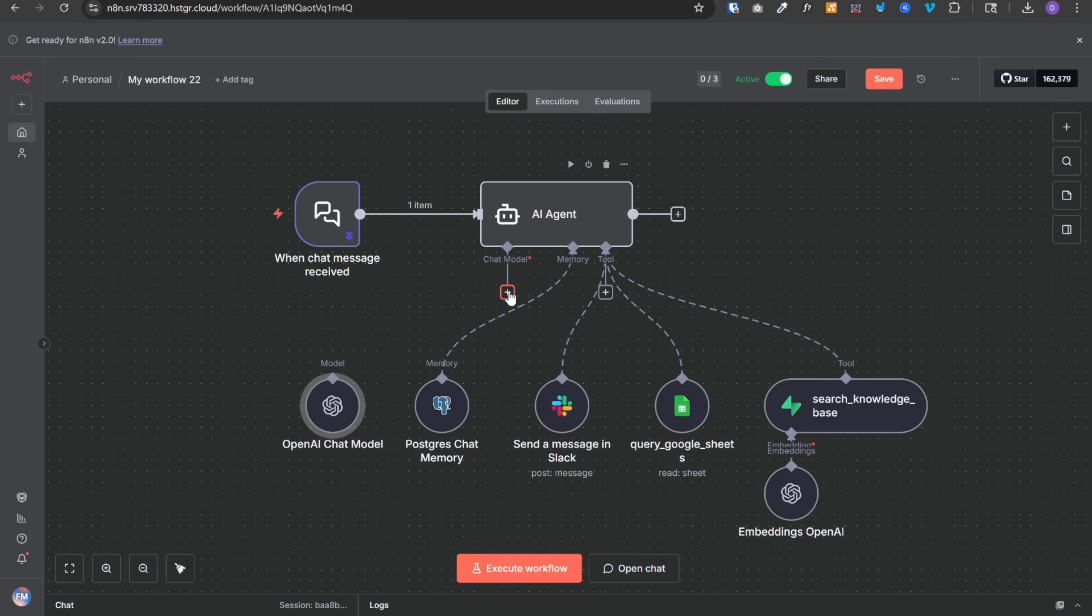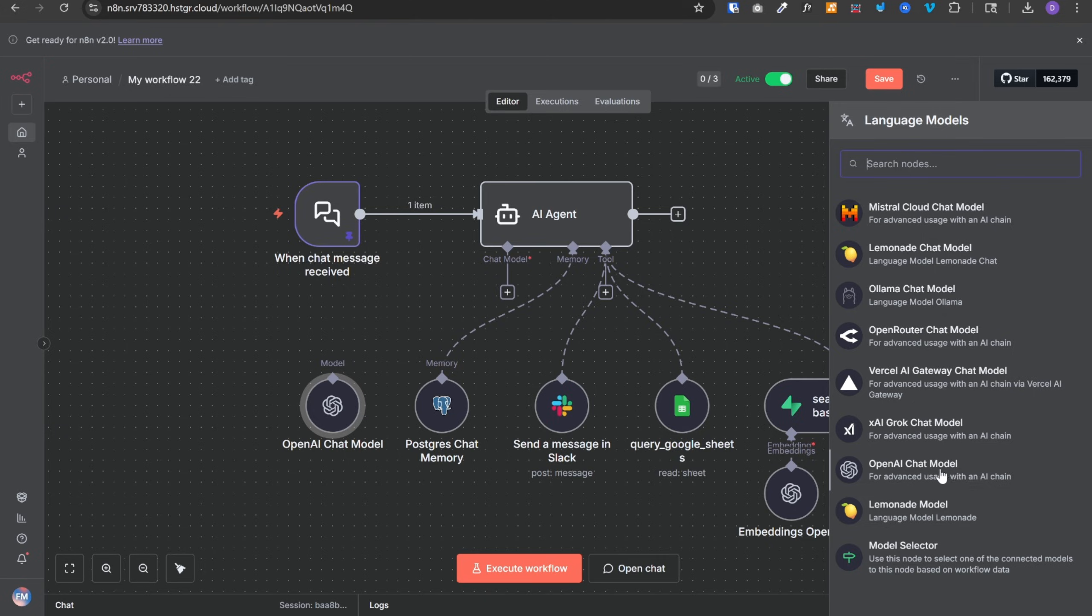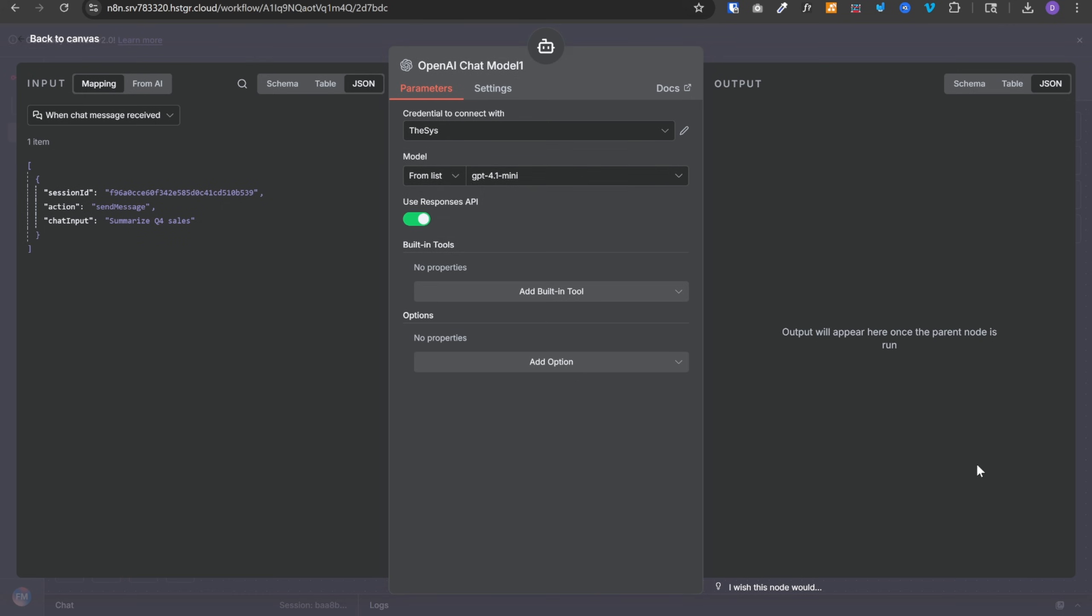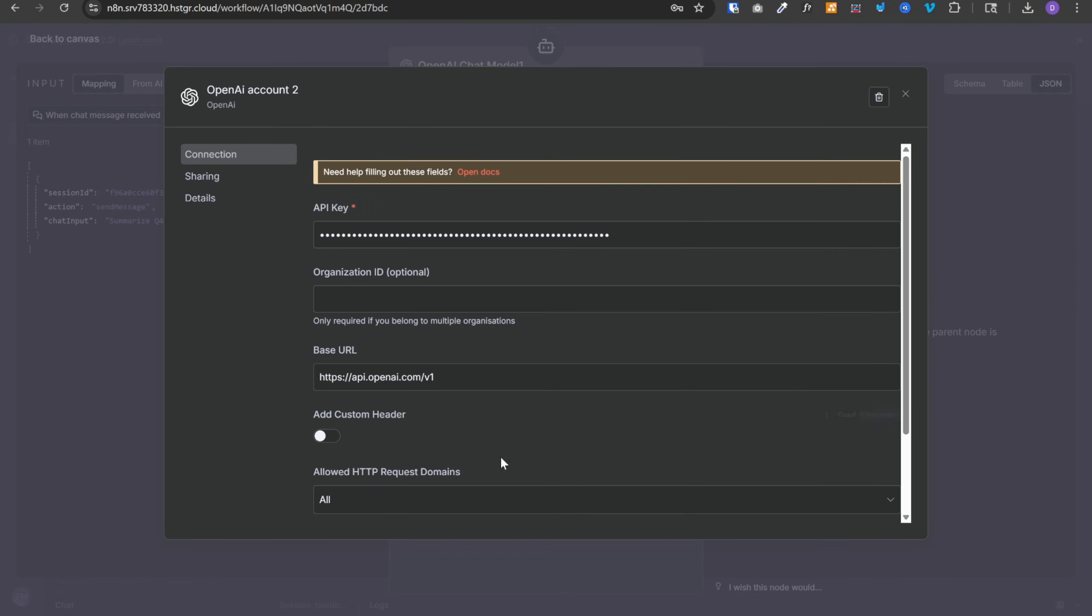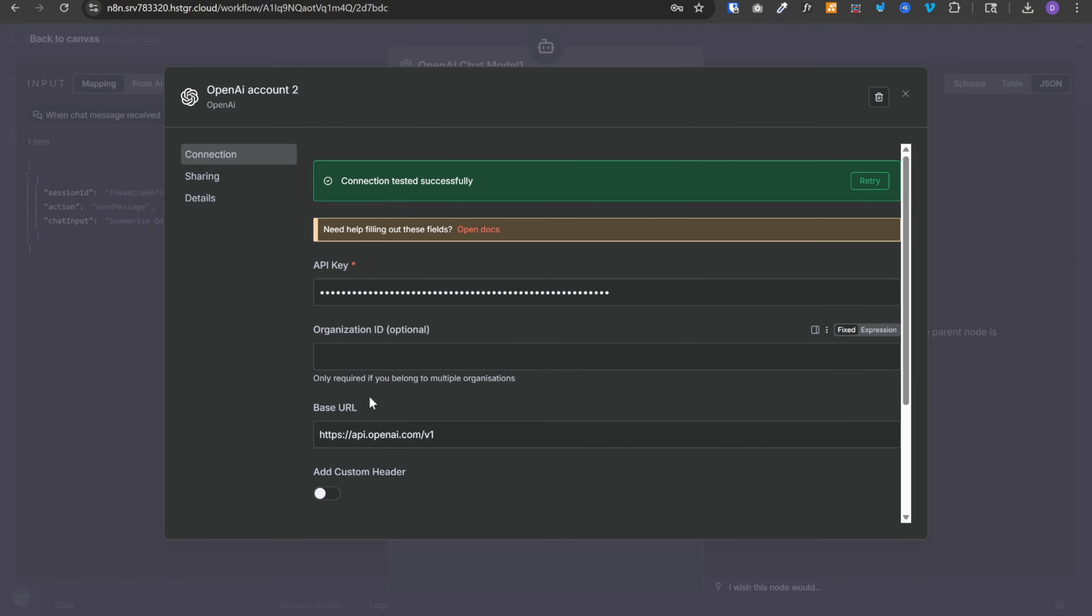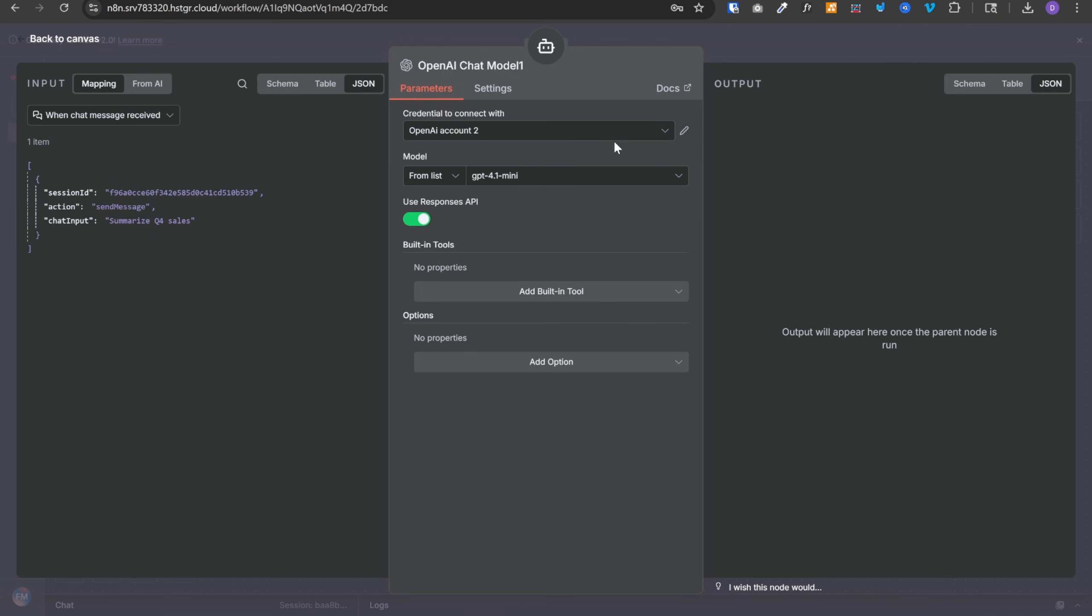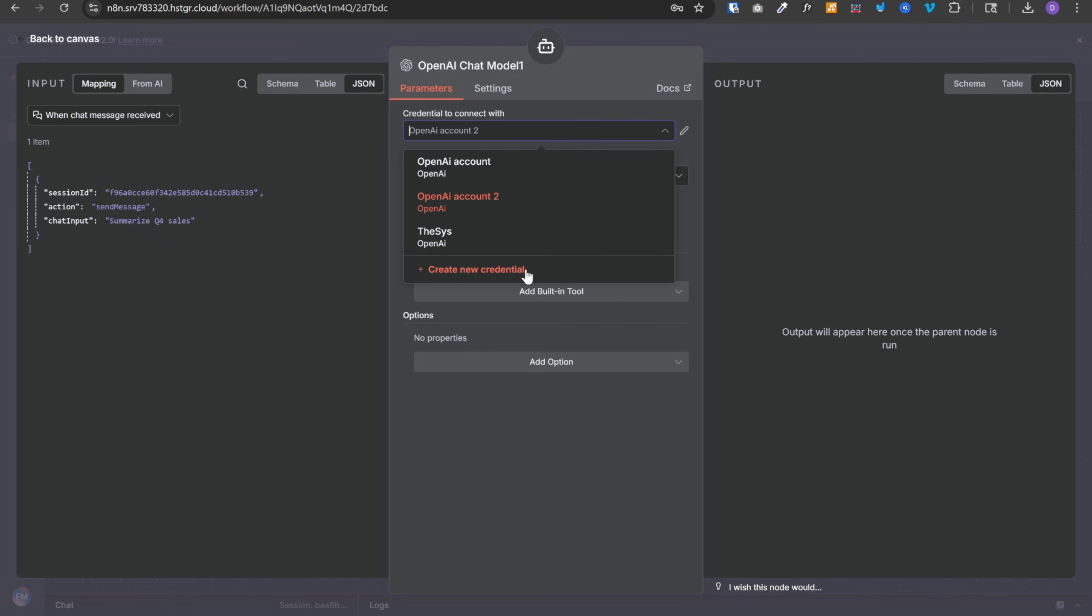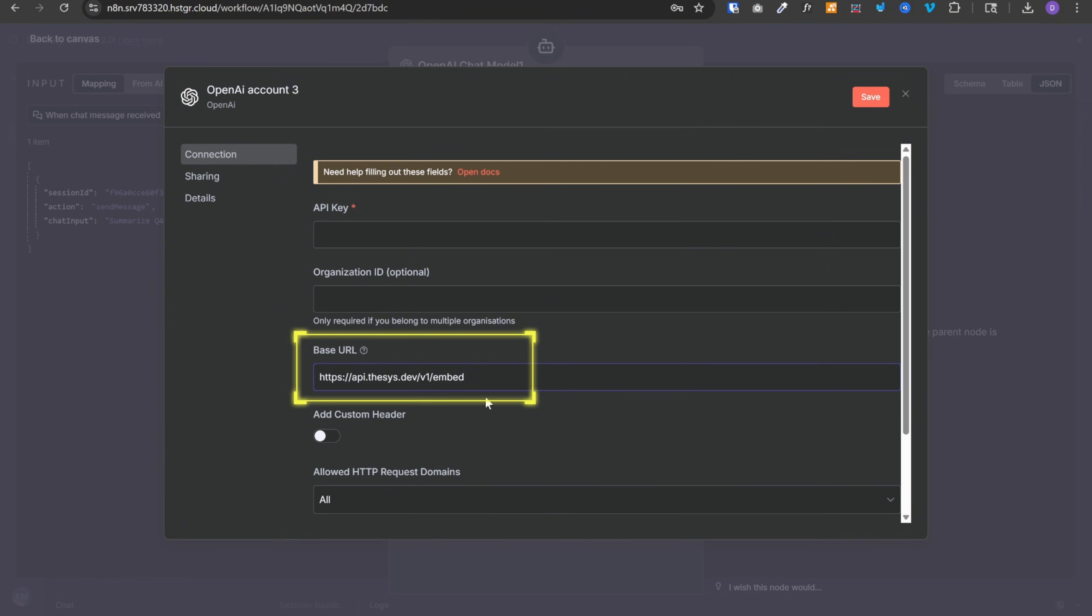And now the most important part is this OpenAI chat model. Now by default, when we add a chat model and select OpenAI chat model, here we select our OpenAI credentials and if we open this OpenAI credential, it points to api.openai.com. However, we want our AI agent to point to Thesis so that we get the UI ready responses. And to do that, we need to create a new credential.